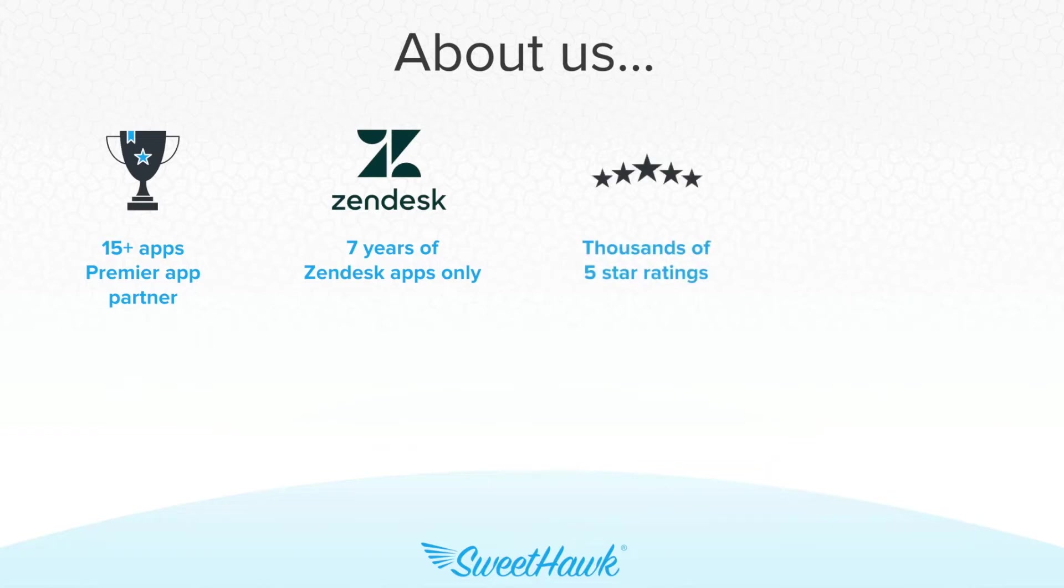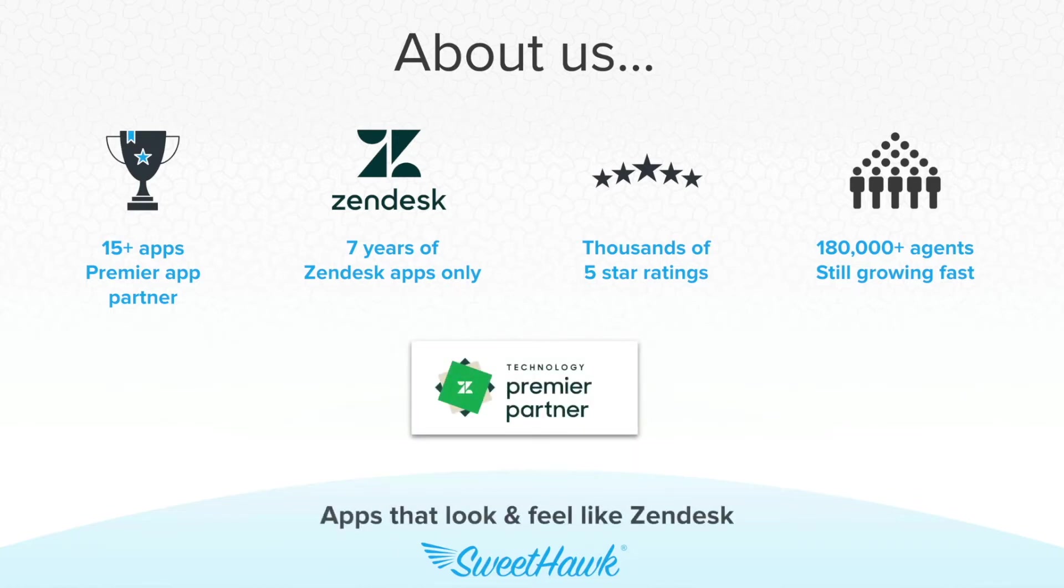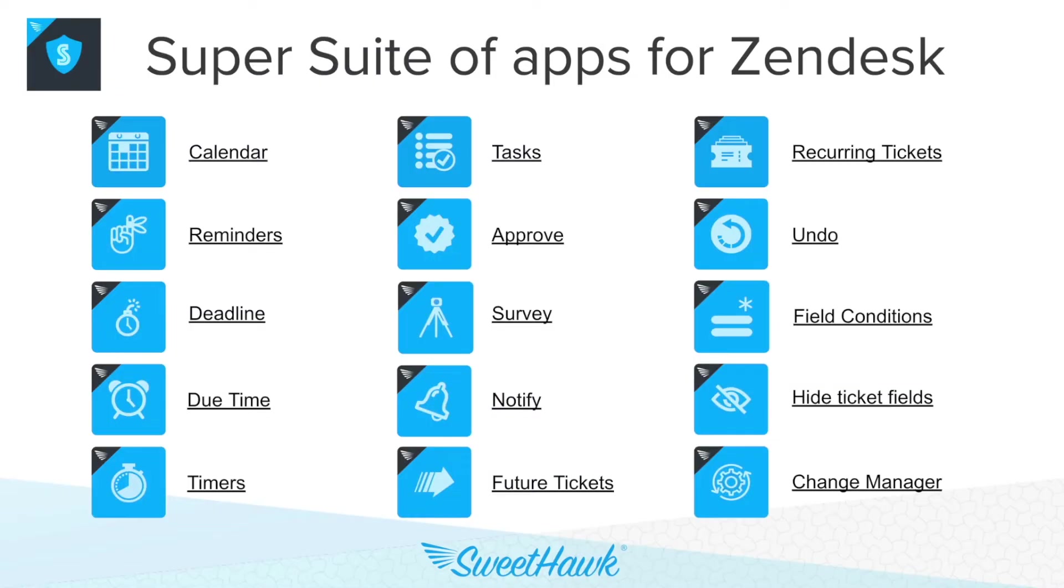With thousands of five-star ratings, hundreds of thousands of agents using our apps, and more than 5,000 businesses trusting us with their workflows, we are the number one apps provider on the marketplace.